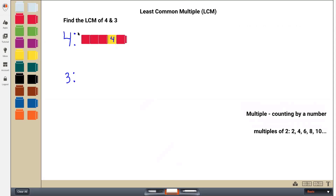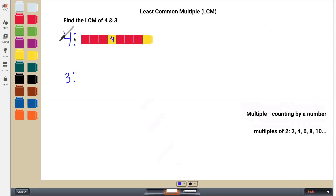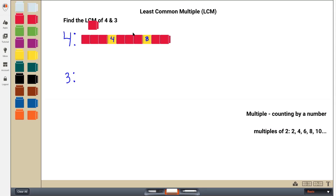Let's keep counting by four. So five, six, seven. When I get to the next multiple of four, I'm going to color code it yellow — you can use any colors you want. So there's eight. And I'm just going to keep going to the next one: nine, ten, eleven. When I get to the fourth one, I'm going to color that yellow again. So there's 12.